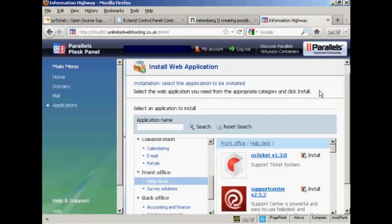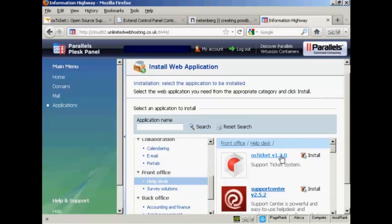If you have the Parallels Plesk panel, then you can install it from Web Applications and you'll see it's under Front Office, OS Ticket.